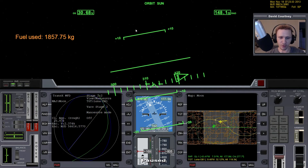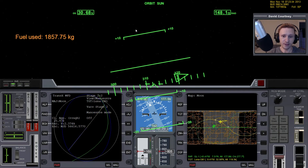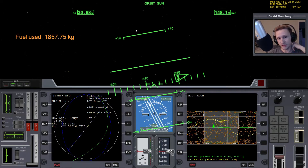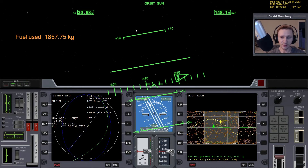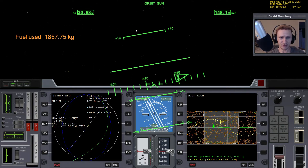Welcome back to the next part of the video. In this particular set of videos, I'm doing challenge number three. This challenge comes with Orbiter 2010. If you look in your 2010 folder, there's a subfolder called Challenges, and this is challenge number three.